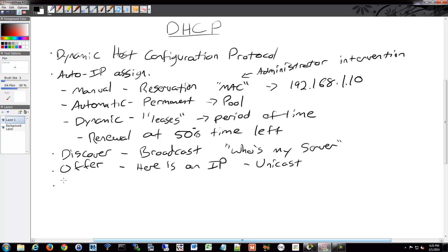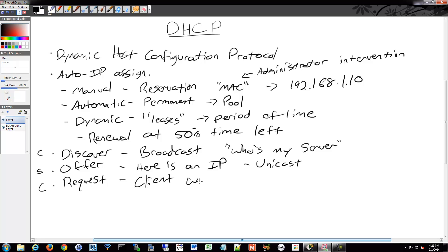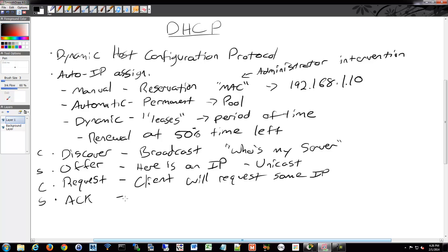In return, the client will say it likes the offered IP and will request it. It seems a bit odd, but that's just the way it works: the client does a Discover, the server offers an IP, the client requests that same IP, and then the server responds with a DHCP Acknowledgment, confirming the assignment.